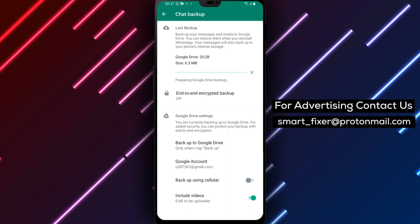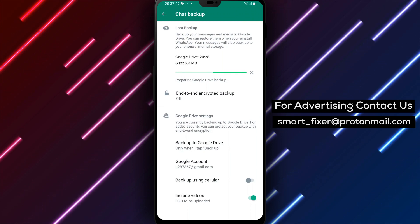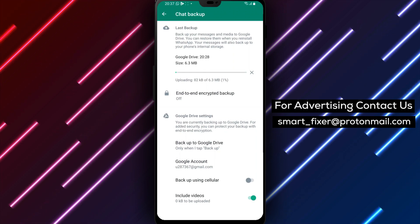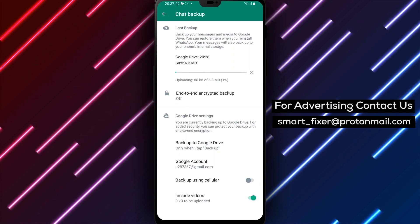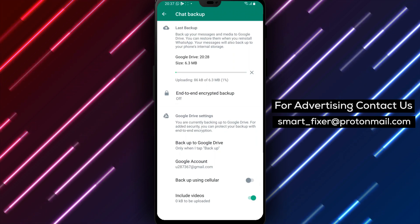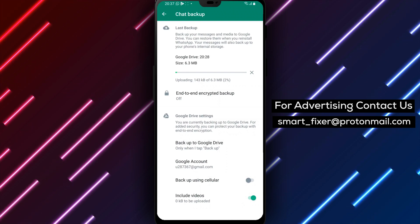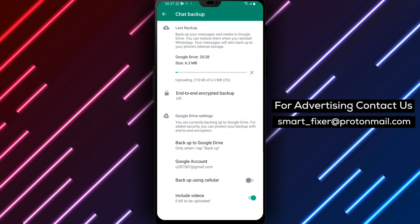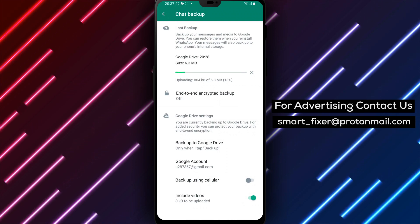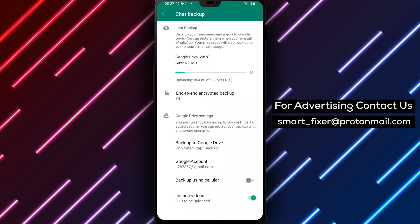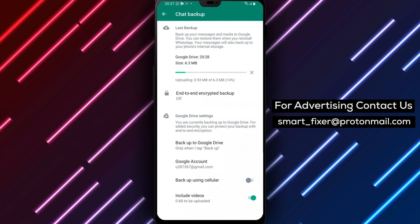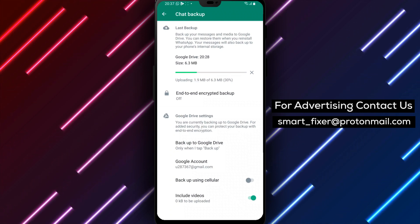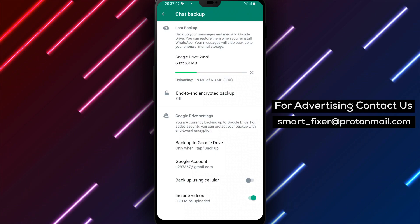That's it. You've successfully learned how to change how often you backup your data on WhatsApp on your Android device. Now you can ensure that your data is always up to date and can be easily restored in case of any mishap. Don't forget to share this tutorial with your friends and family, and subscribe to our channel for more tech-related videos. Thanks for watching.